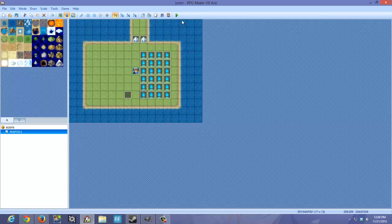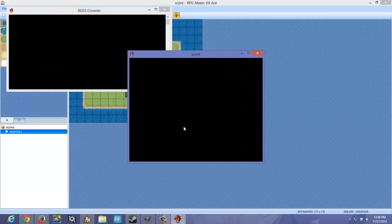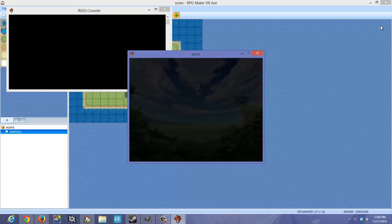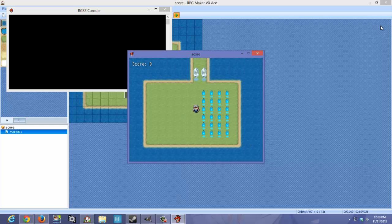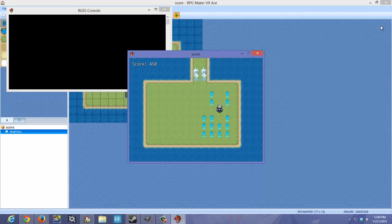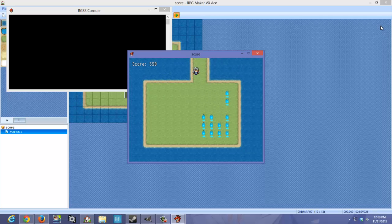Basically what I did earlier was I made a score system. Let me go ahead and show you how it looks. You gotta collect a certain amount of score before the gates open.